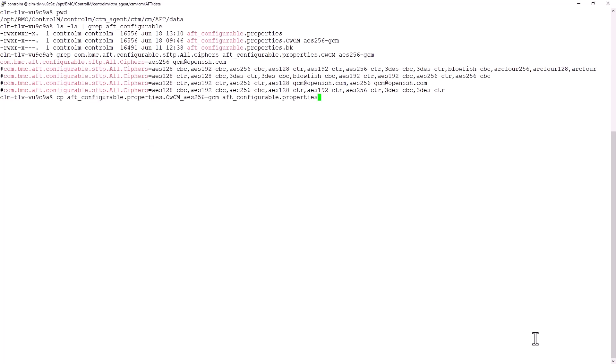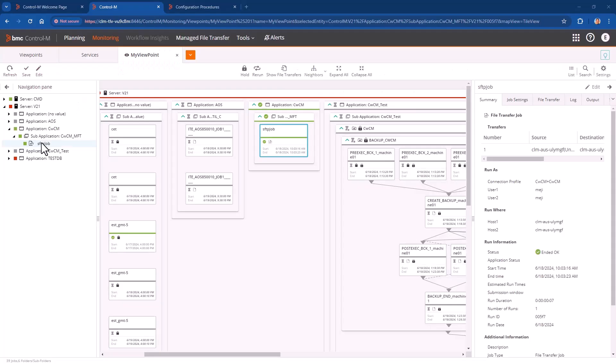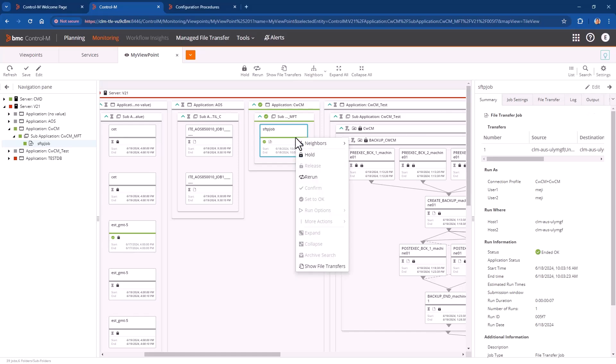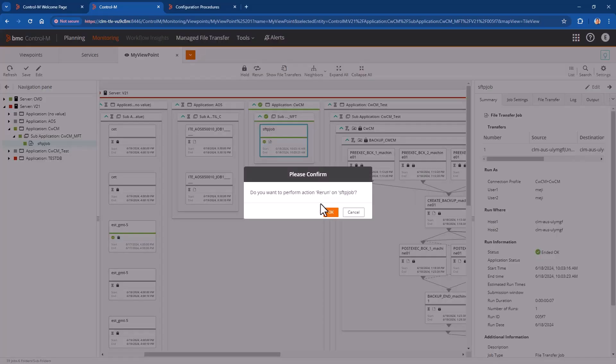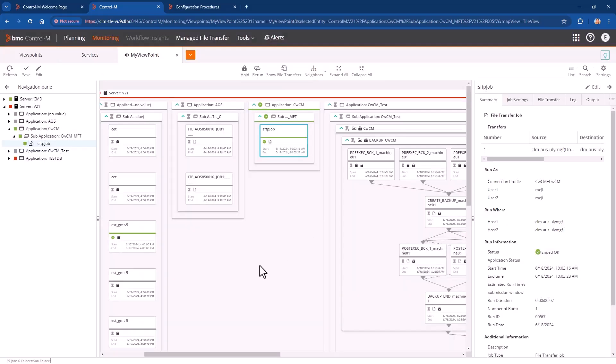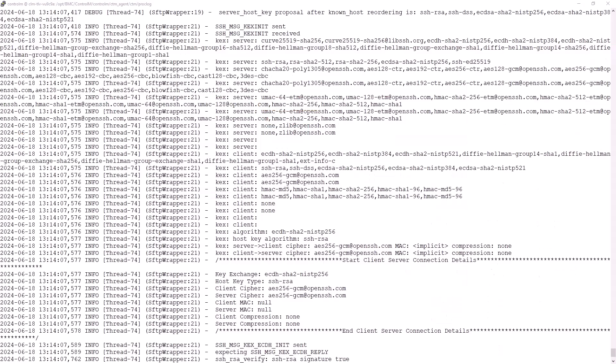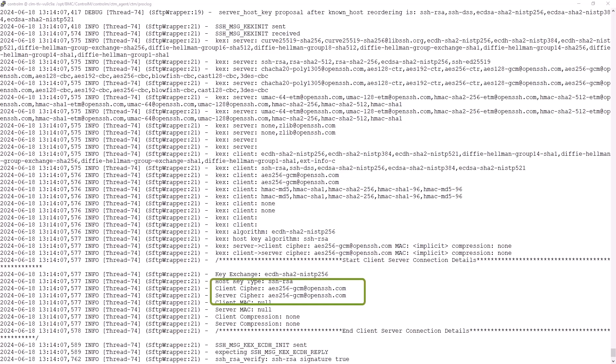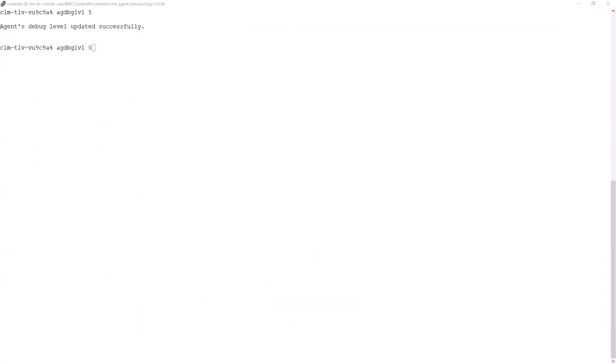Swapping the files for the change to be applied and enabling the agent debug. So now, let's run the job and we'll check the negotiation using the ctm-mft-log file again. We can see that the server list contains the desired cipher. Then, in the MFT client cipher list, it is the only one available based on the customized settings we did in the AFT configurable properties file. And this is why the negotiation result is to use it. Please don't forget to disable the agent debug after any test you may run.